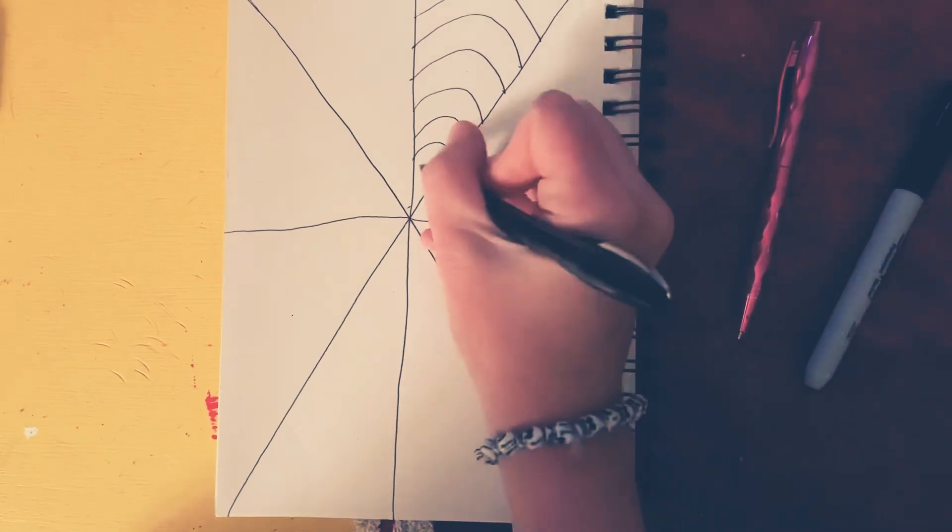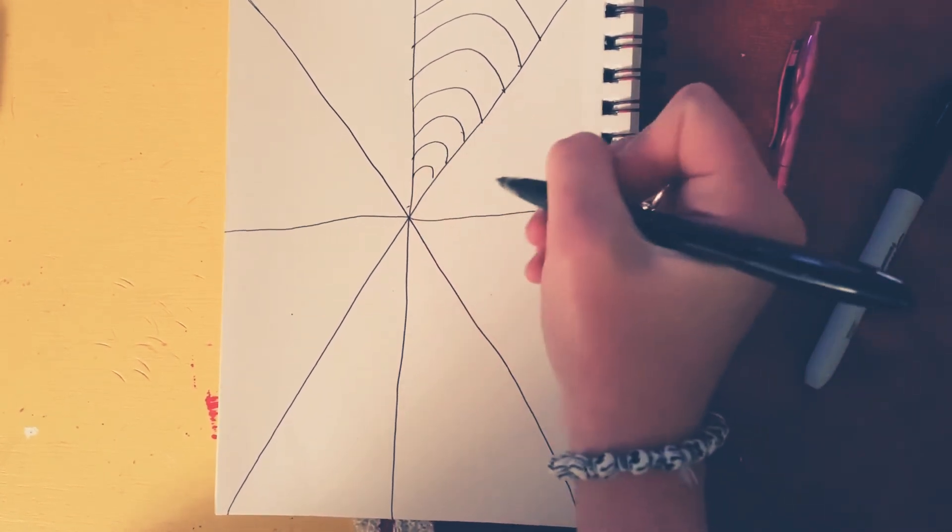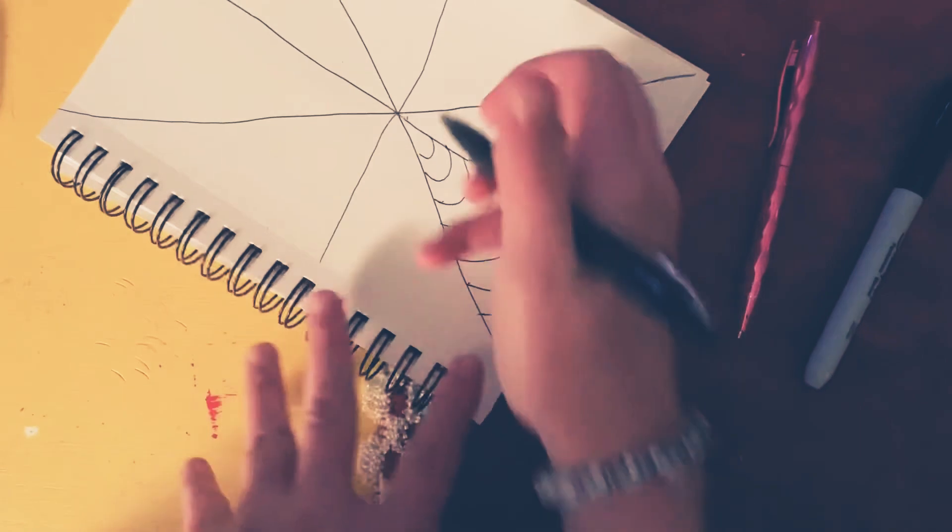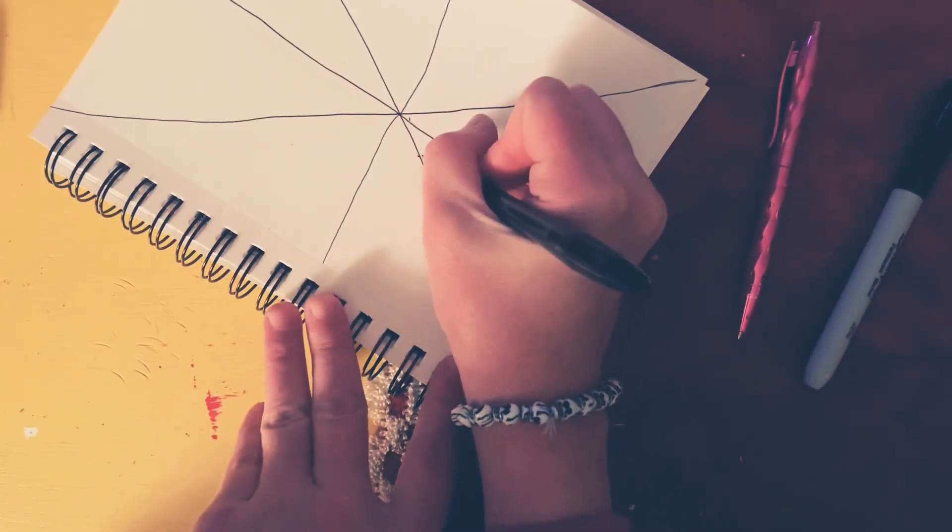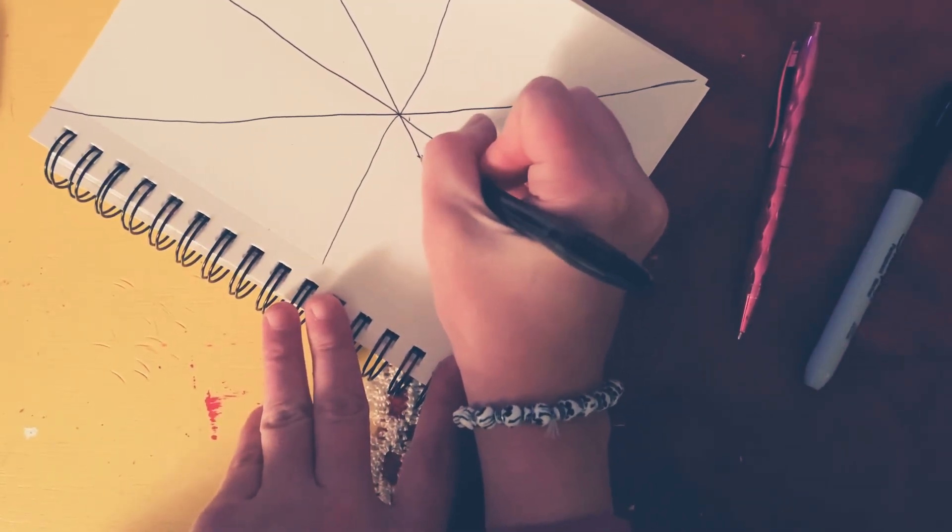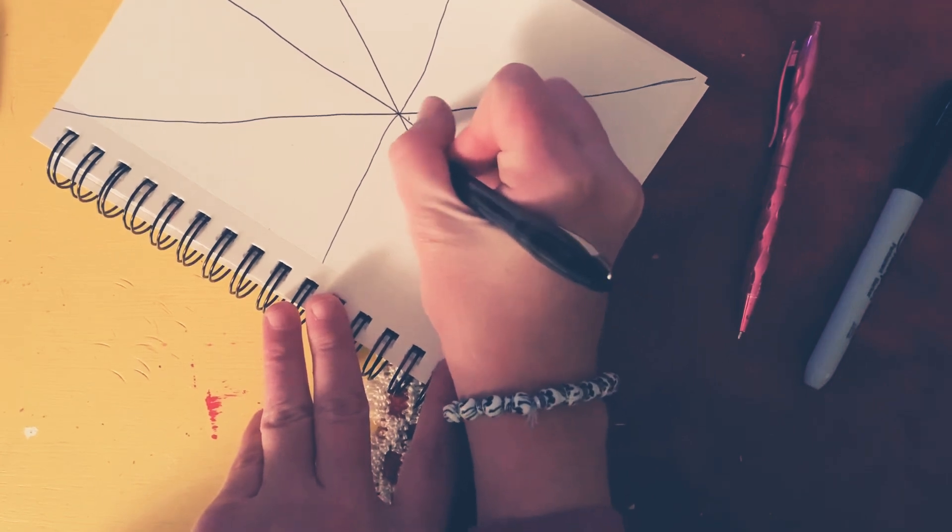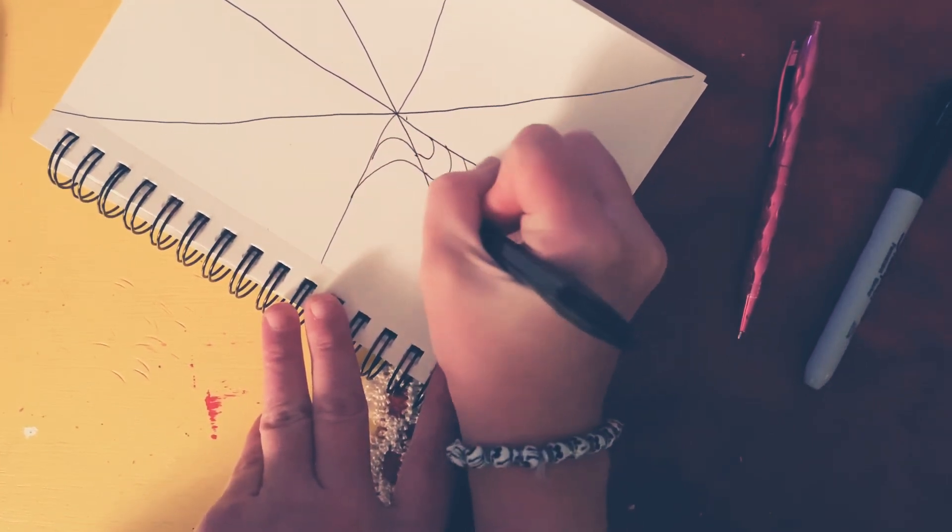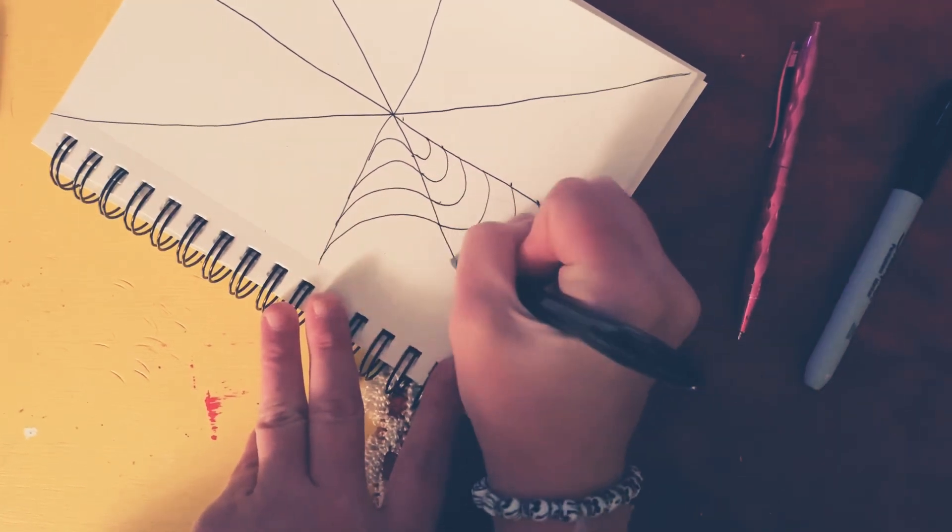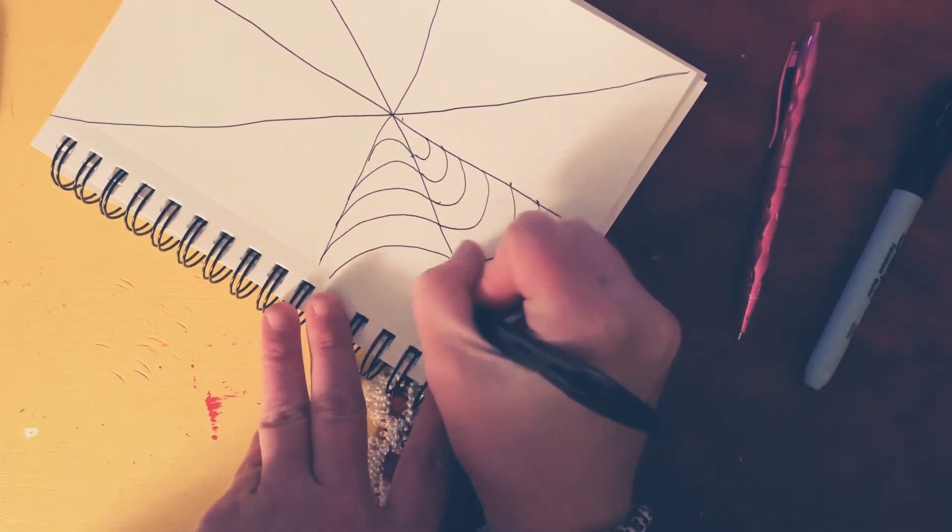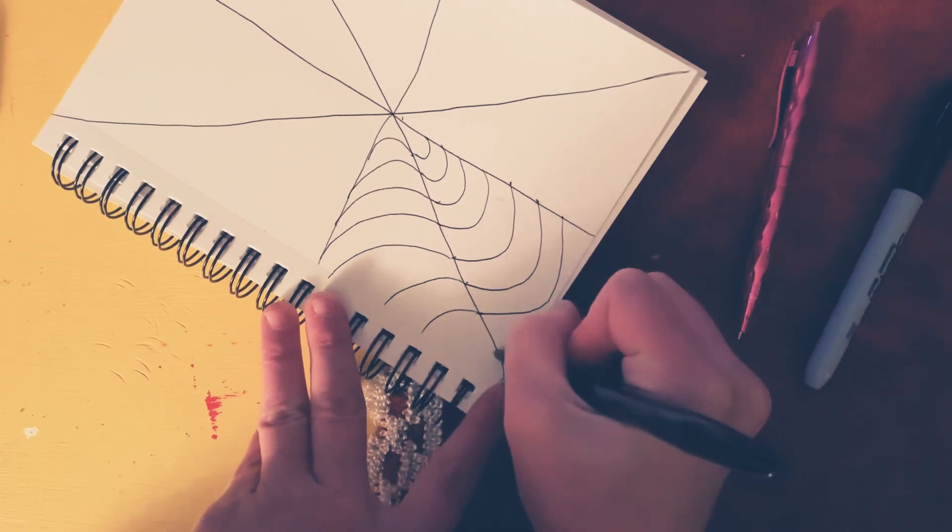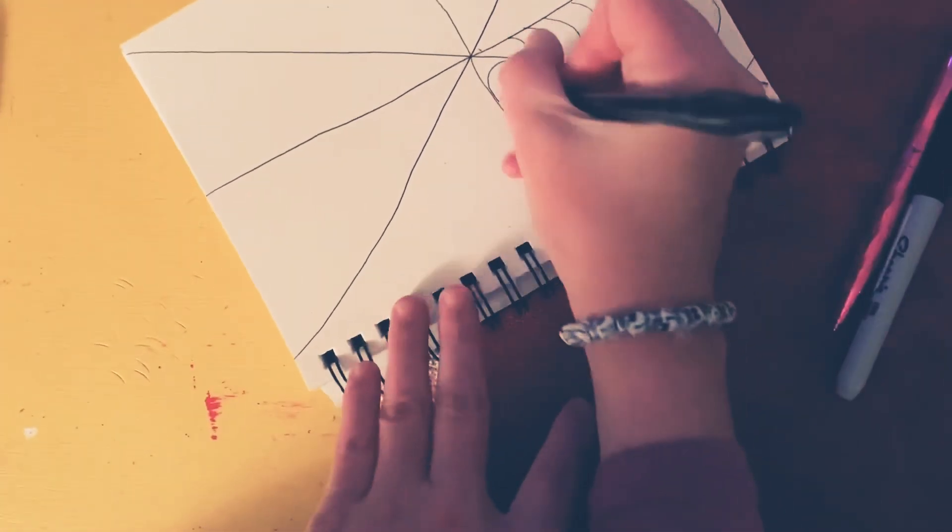So what I want you to do is the letter U and then what you need to do is turn your paper and then you're going to do like the letter N without that little extra part. So just going up. Okay, and then you go with the U again.